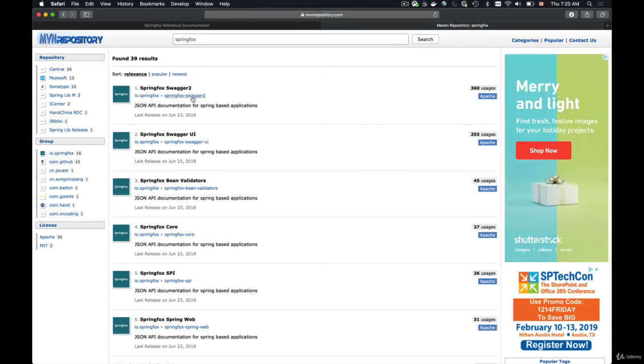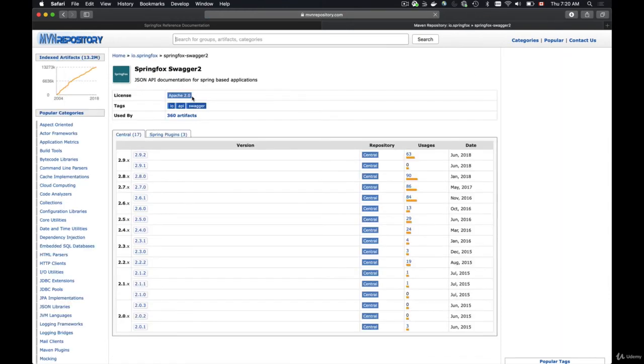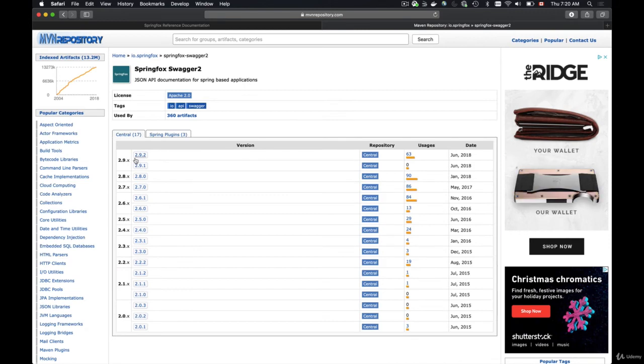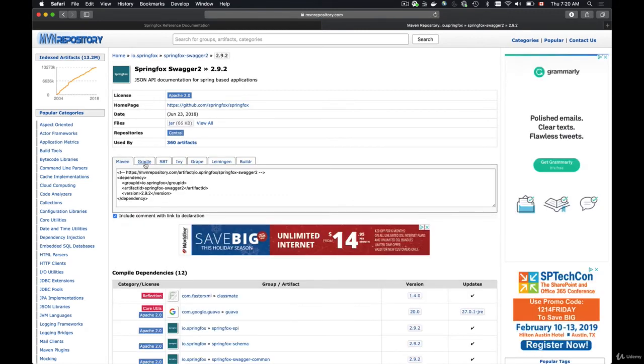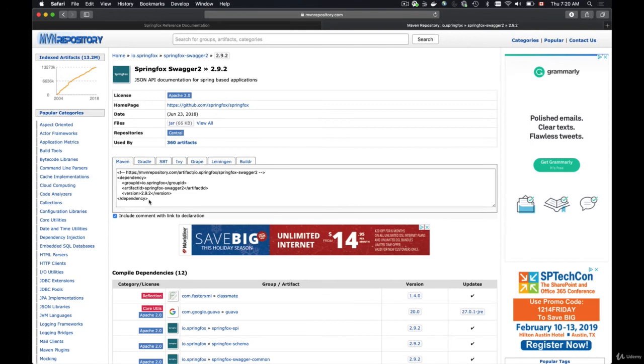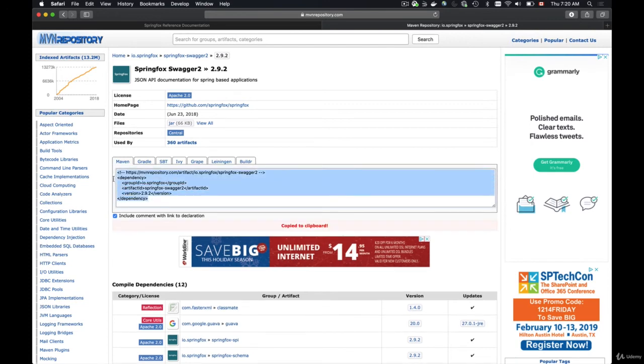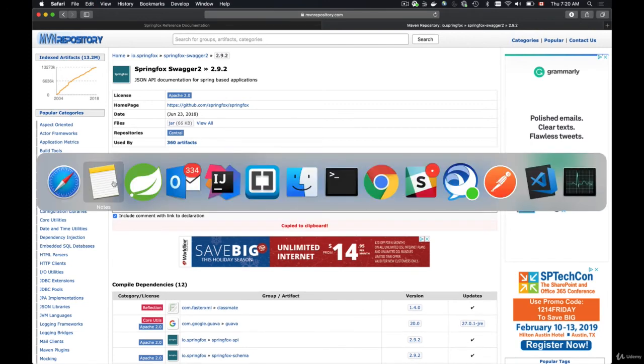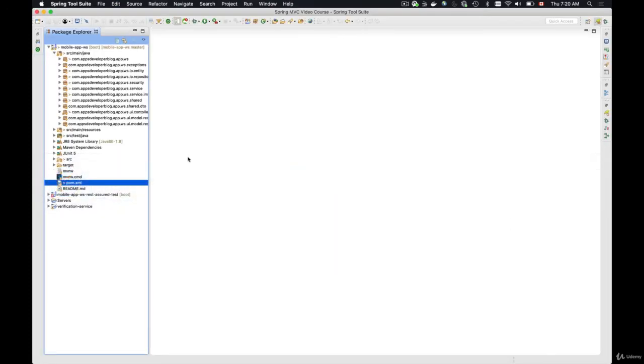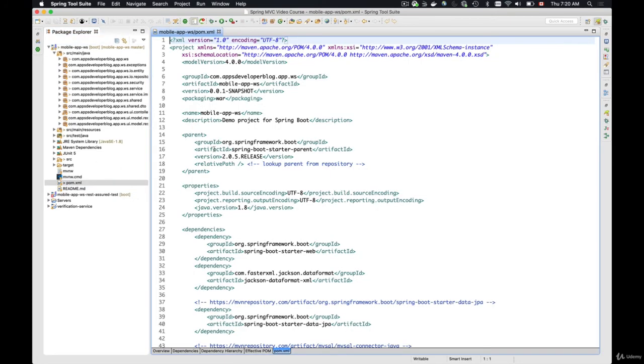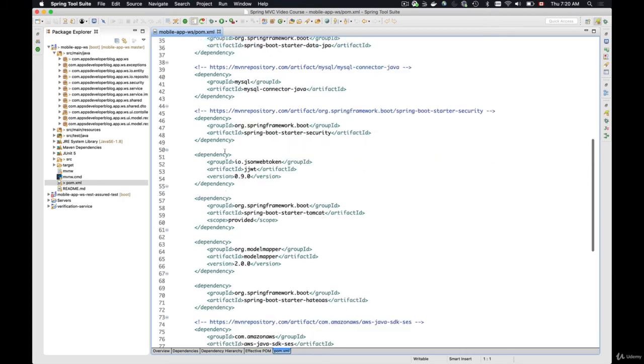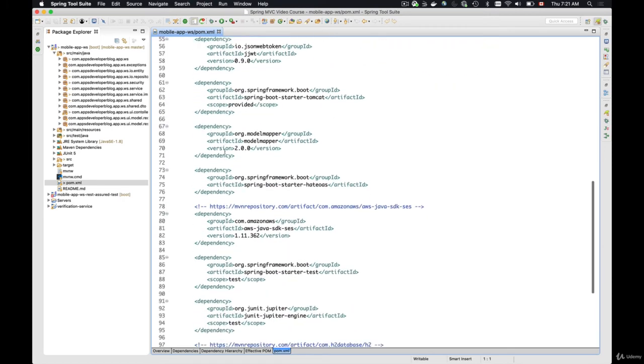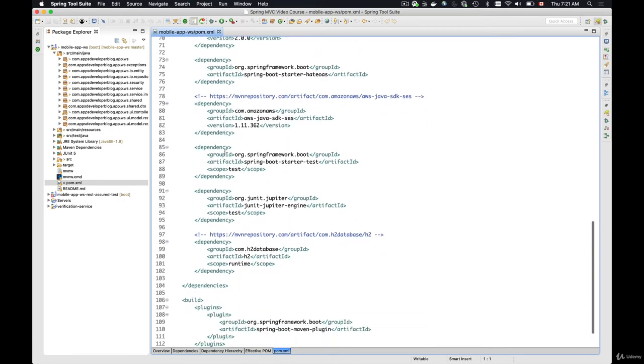So I will click on SpringFox Swagger 2 and the latest version at this moment is 2.9.2, so I can click on it and then I can copy this dependency and then go to my SpringTool Suite, open POM.xml file of my project and I'll add it at the bottom of the dependencies list.